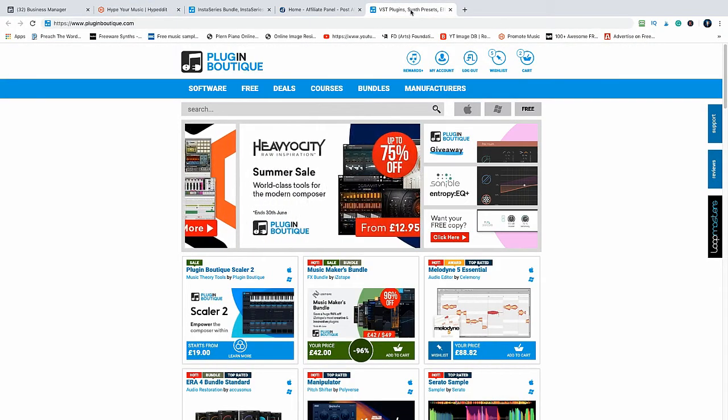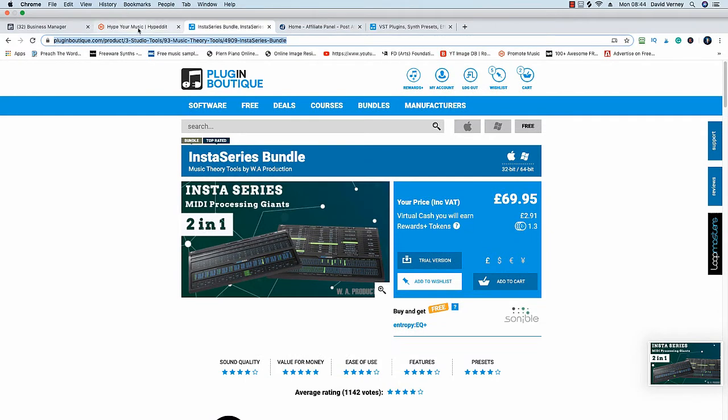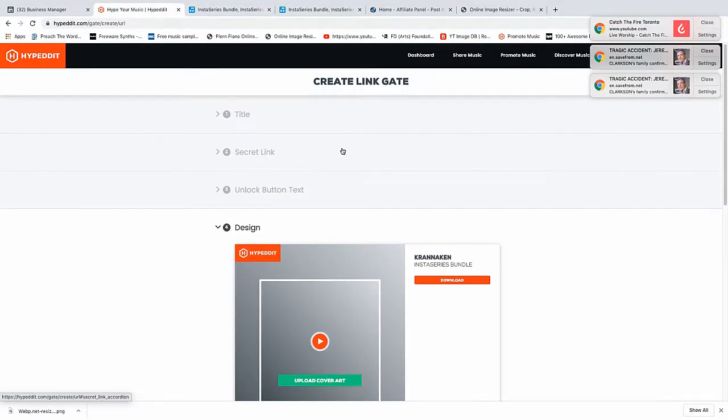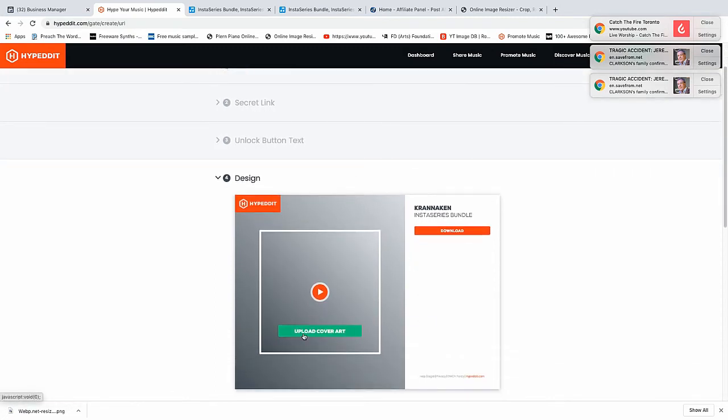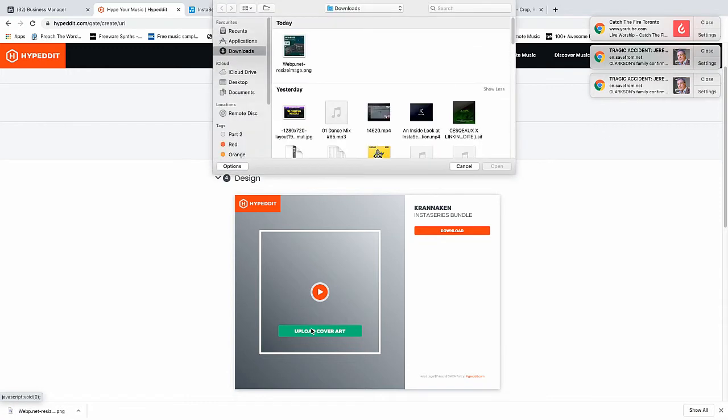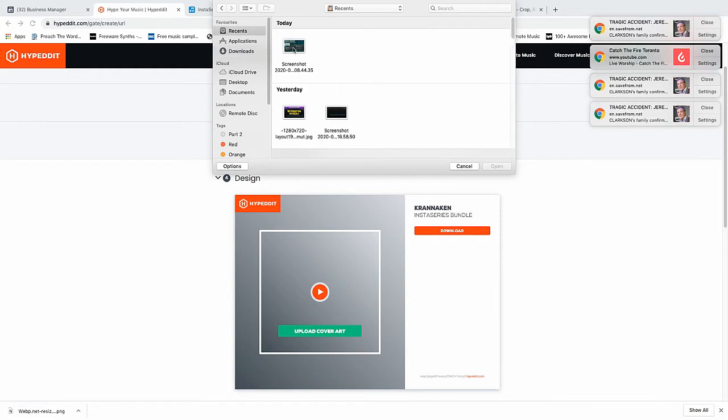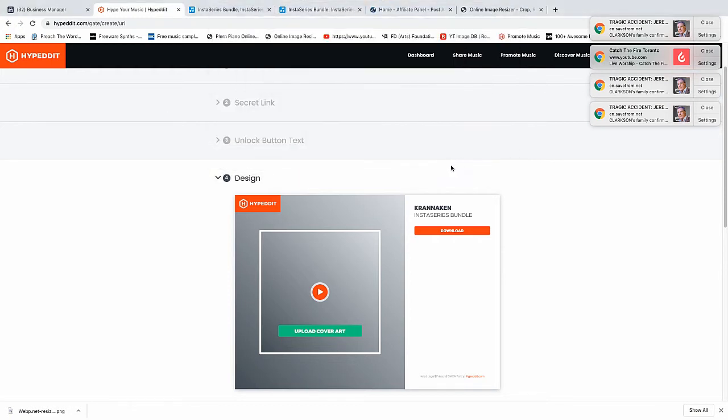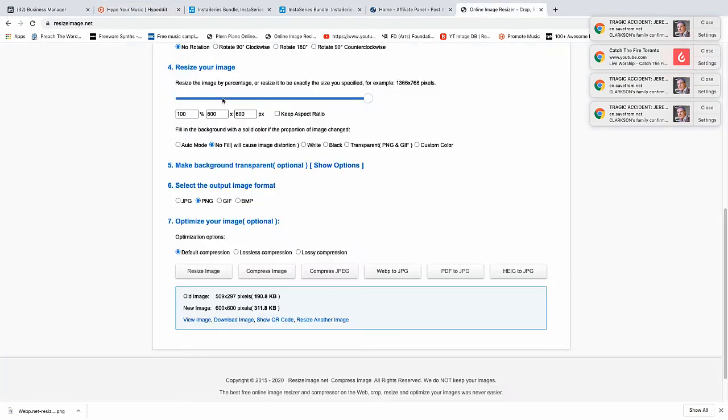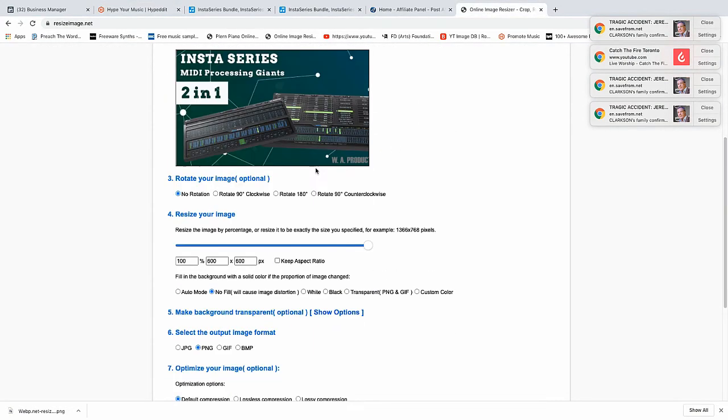We go back to Hyper Edit. We have to do our cover art now and we need a square 500 by 500. We have got an image already. Originally we had this image here which is a rectangle, which is the wrong shape for what we need. So we needed to get a square. For this I'll show you the program that we use - we use resize image dot net. This is our original image.